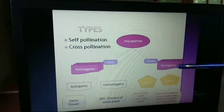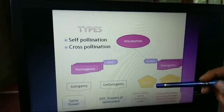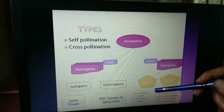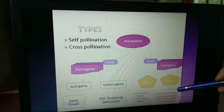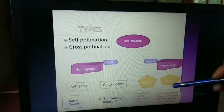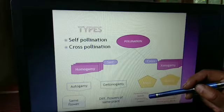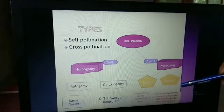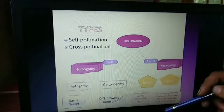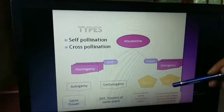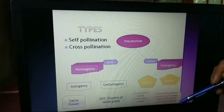Cross-pollination is also referred to as xenogamy, and it is of two types. It may take place through biotic components or with the help of abiotic components. The abiotic components are the wind and water, whereas the biotic components include entomophily — insects, birds, bats, and snails.